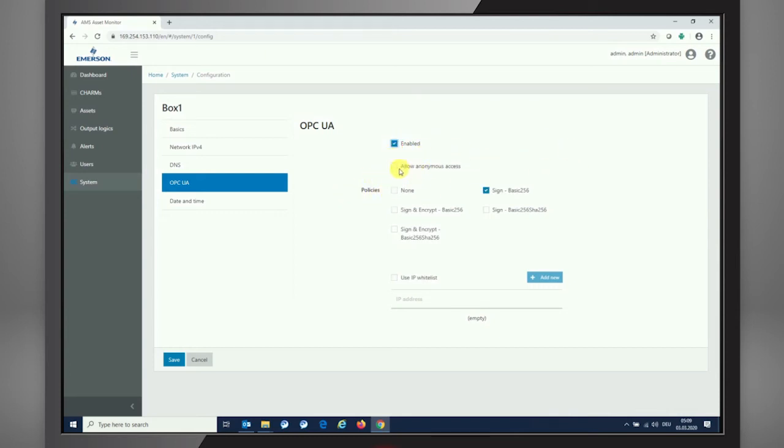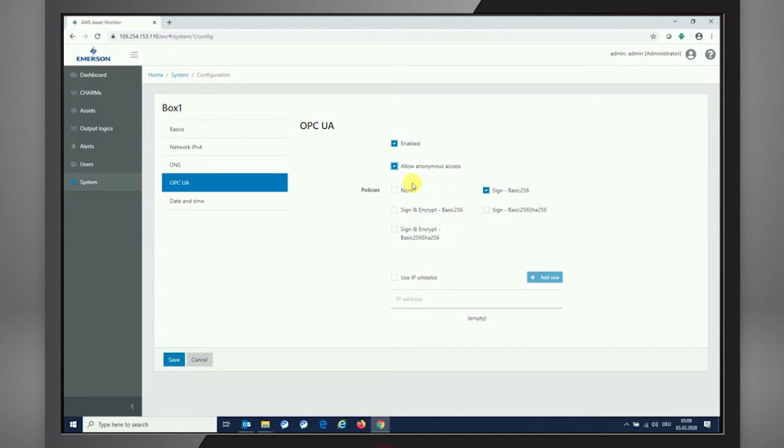From policy perspective, it's just depending on the client that is receiving the data, what is required from that. We're typically using None, or you can also activate all of them if you want to. From IP address perspective, we're also having opportunities for whitelisting.